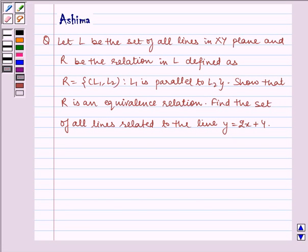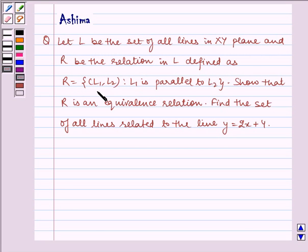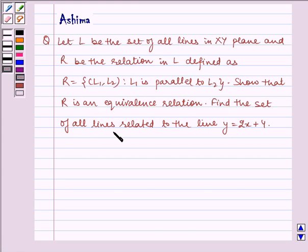Hello and welcome to the session. Let us understand the following question: Let L be the set of all lines in the xy plane and R be the relation in L defined as R equals the set of pairs (L1, L2) such that L1 is parallel to L2. Show that R is an equivalence relation. Find the set of all lines related to the line y = 2x + 4. Now let us write the solution.